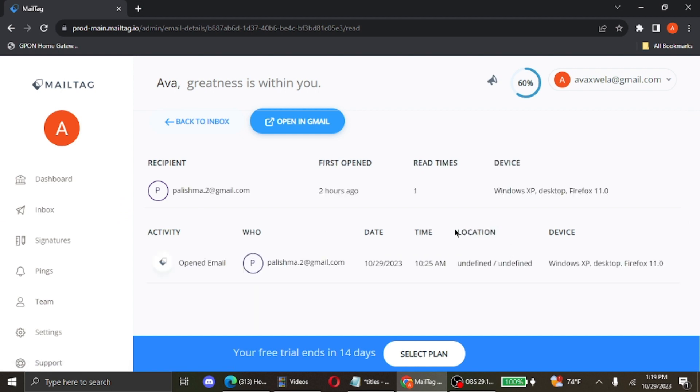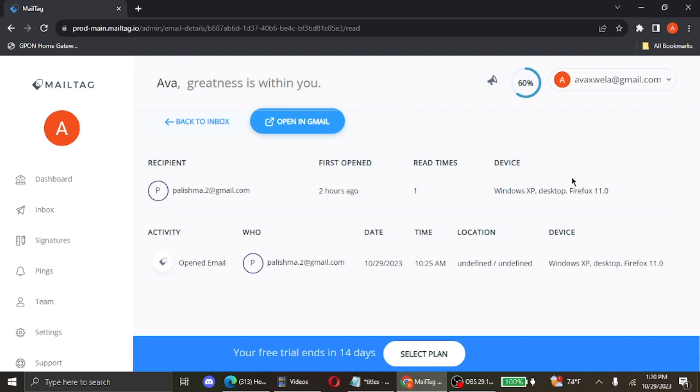So the location will show up if they have their location enabled. And then you can view your recipient's location using this mail tag extension.